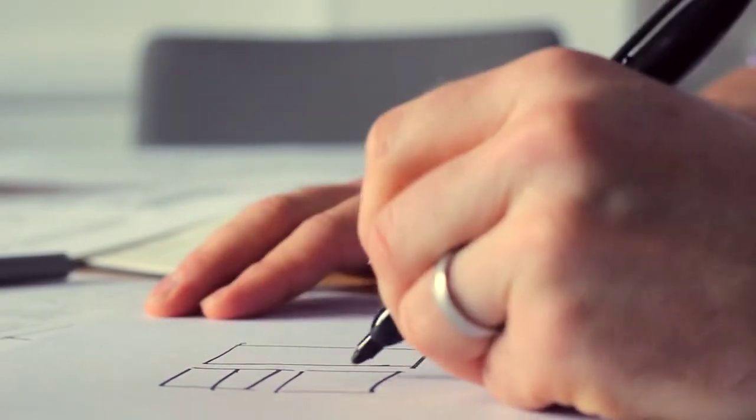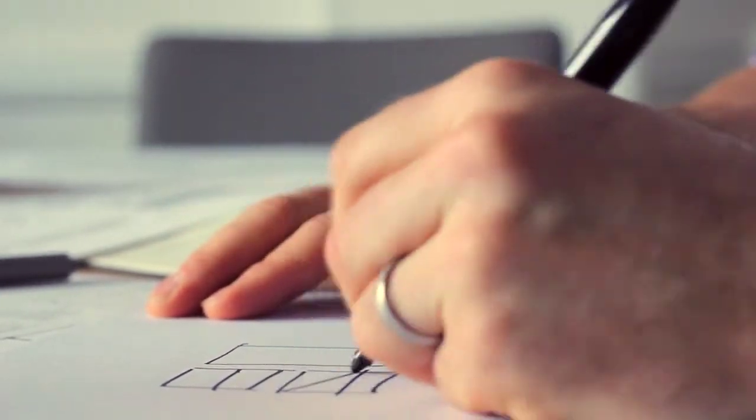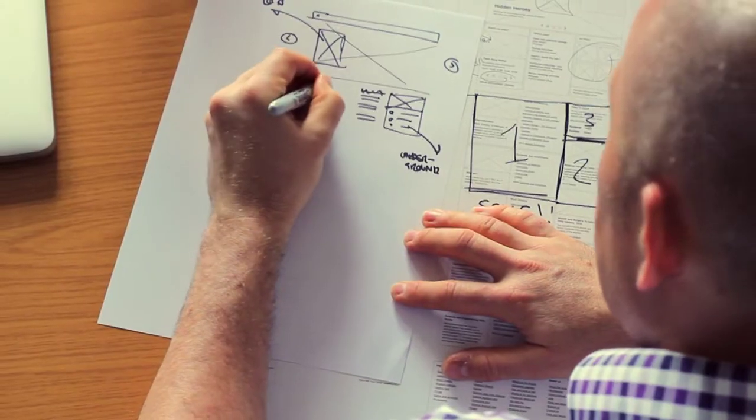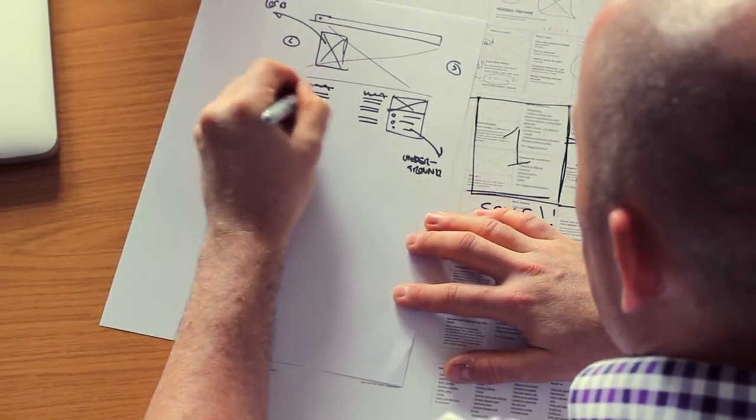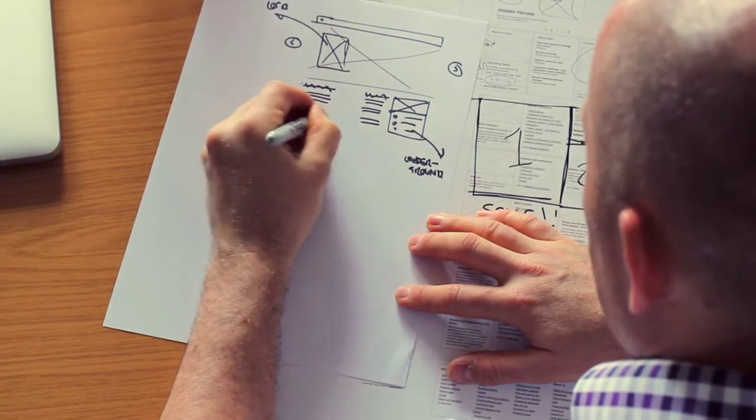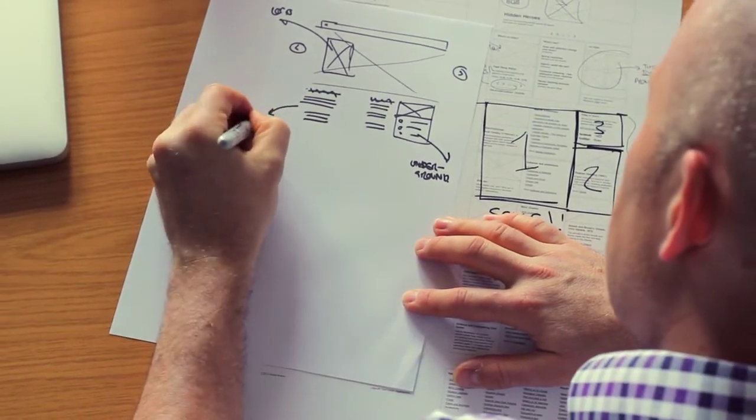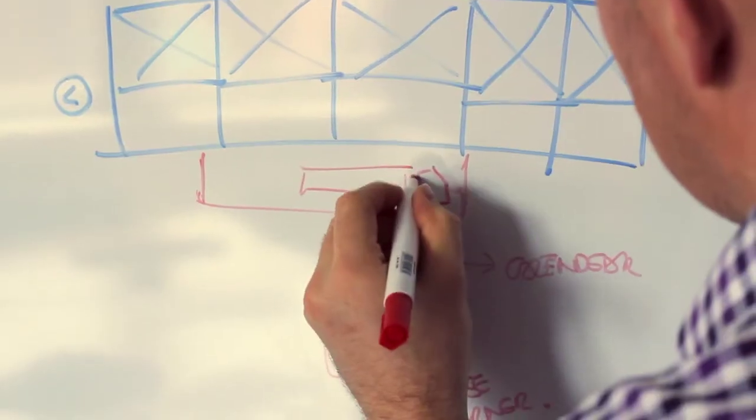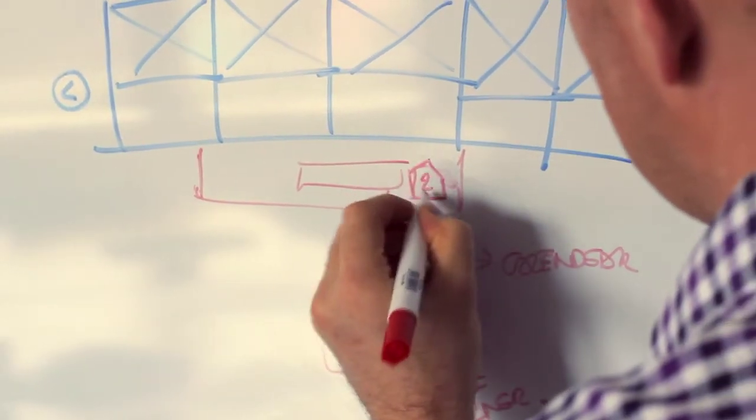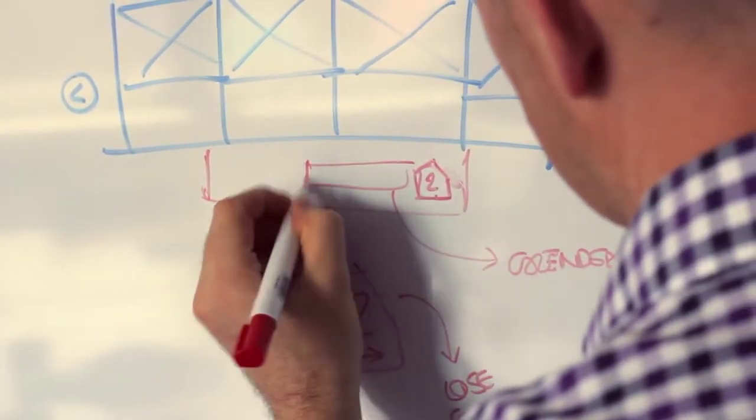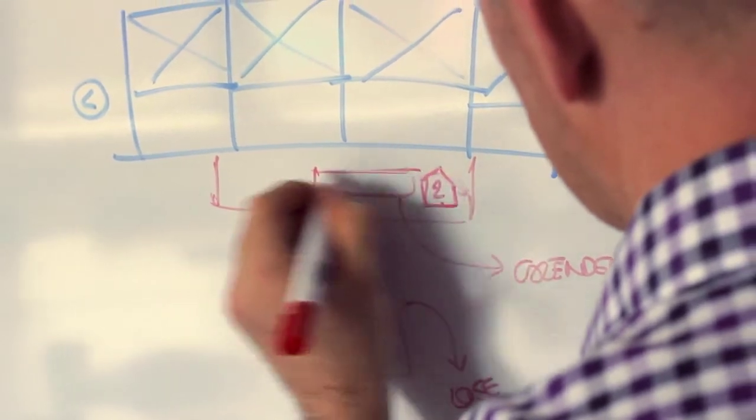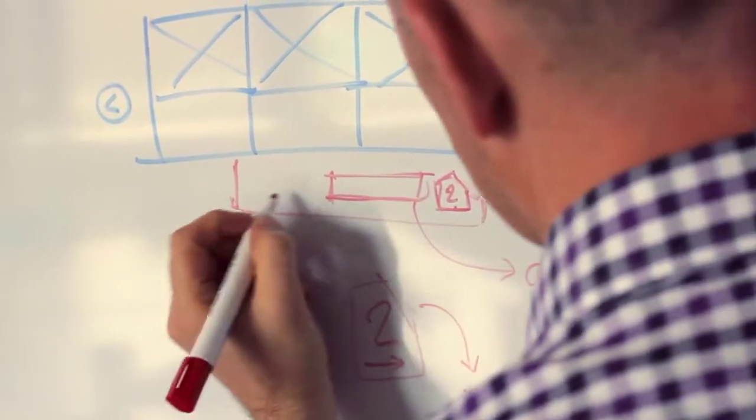My background is in classical animation, which meant that I learned to create and come up with ideas with pencil and paper. Now here we are in 2014 working in digital, and I still find that's the best way to go through ideas quickly and to capture ideas.